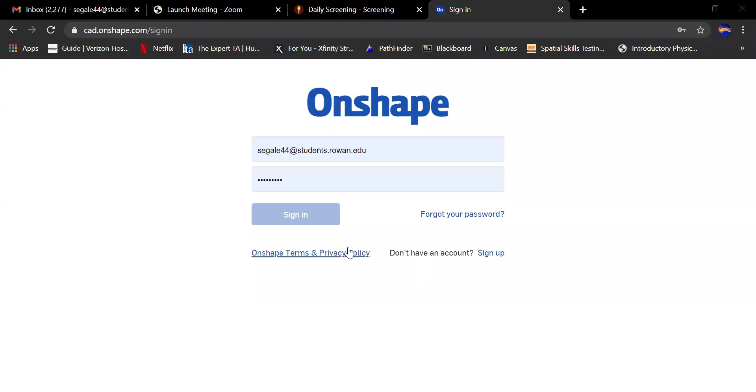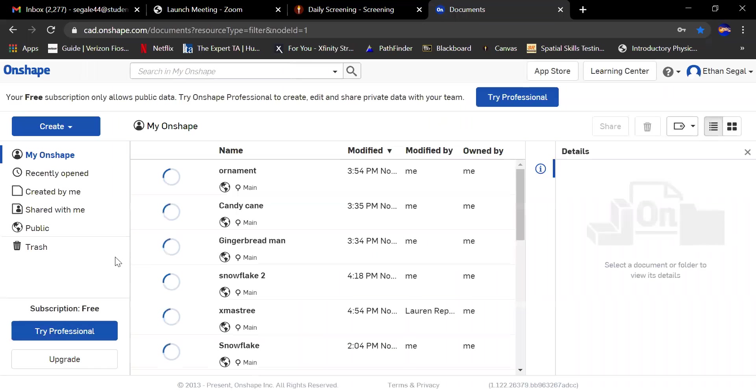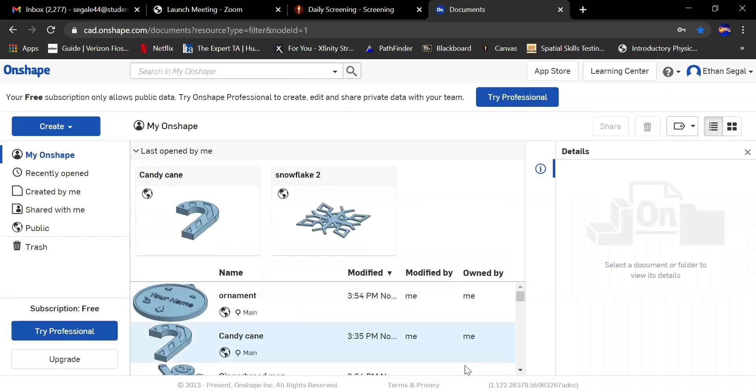Hello, my name is Ethan and I will be showing you how to make a snowflake in Onshape. I'm going to share my screen. This is the home page of Onshape. You will have to make an account, so I already have an account so I'm going to sign in.